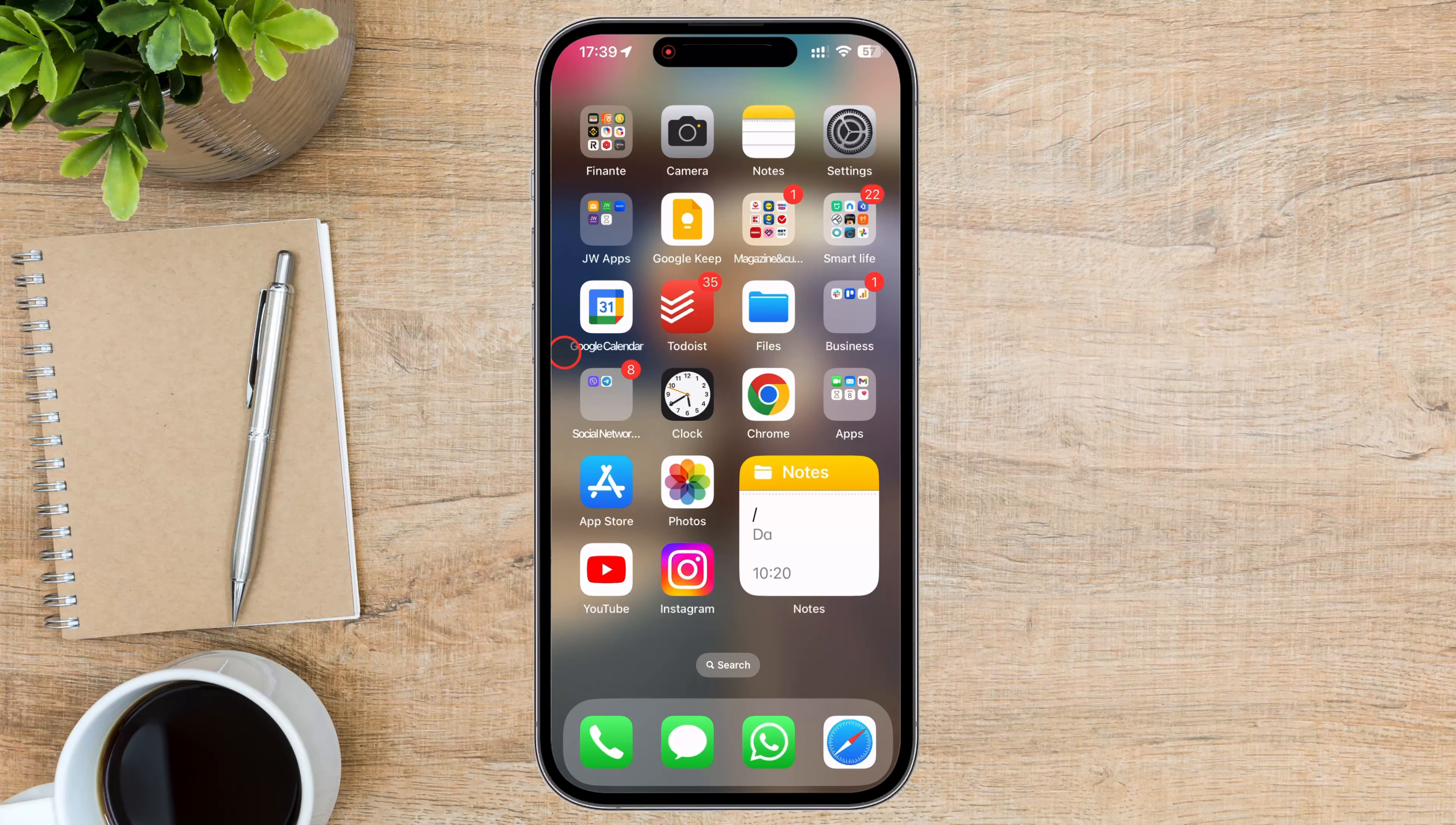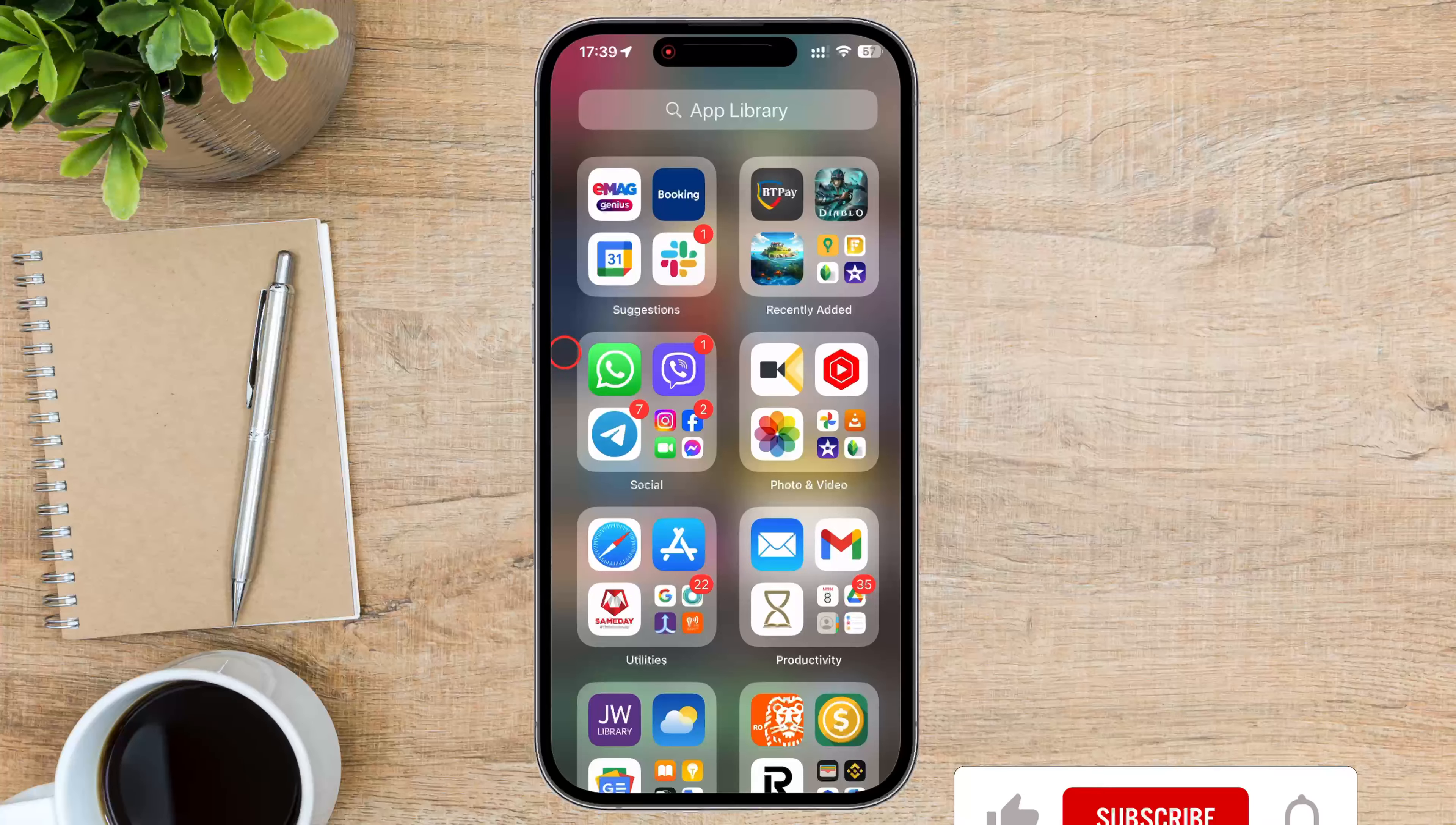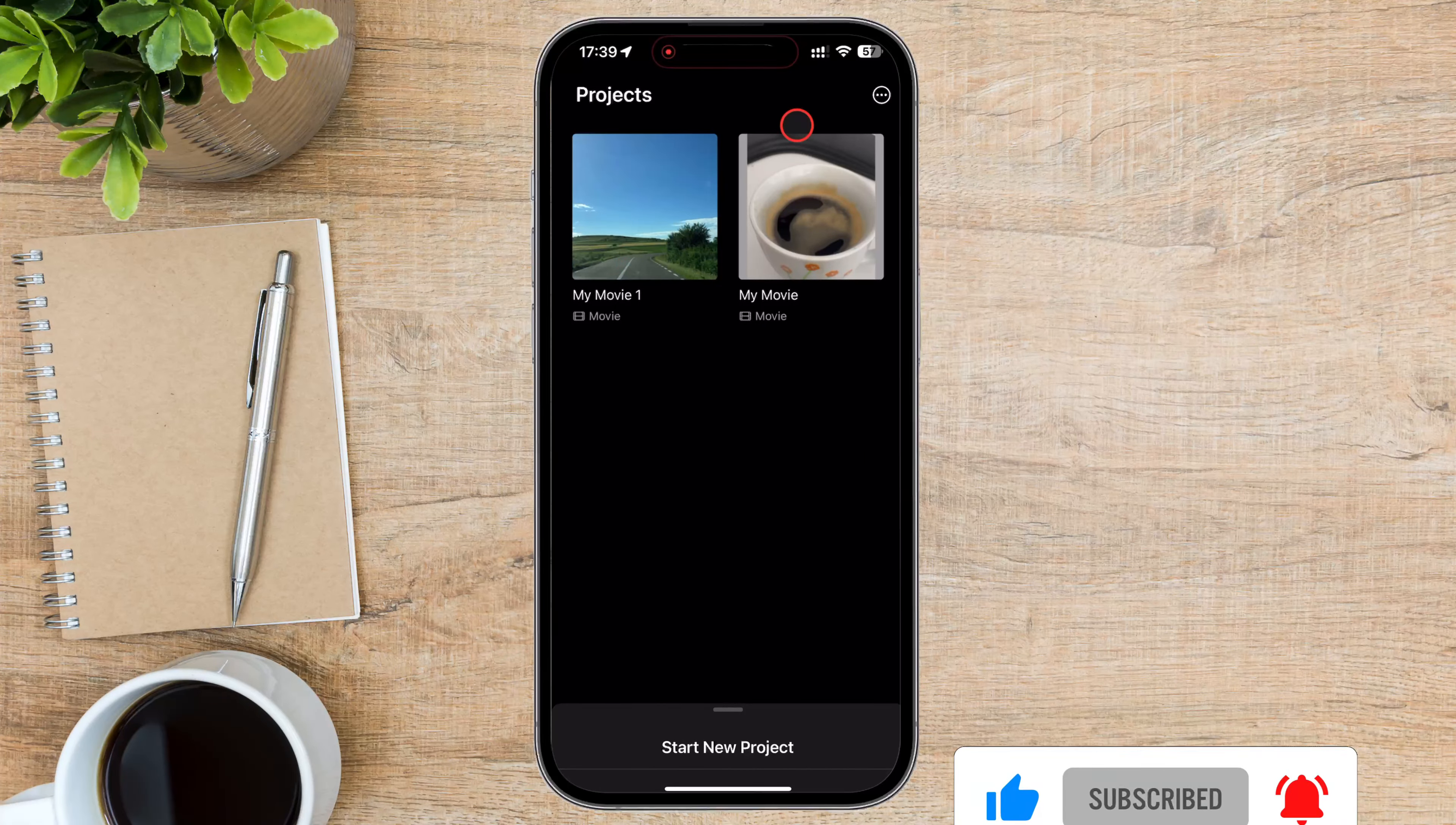I am diving into the world of iMovie on iPhone, specifically exploring how to add text to your videos. Whether you want to create eye-catching titles, informative subtitles, or stylish captions, iMovie makes it super easy.